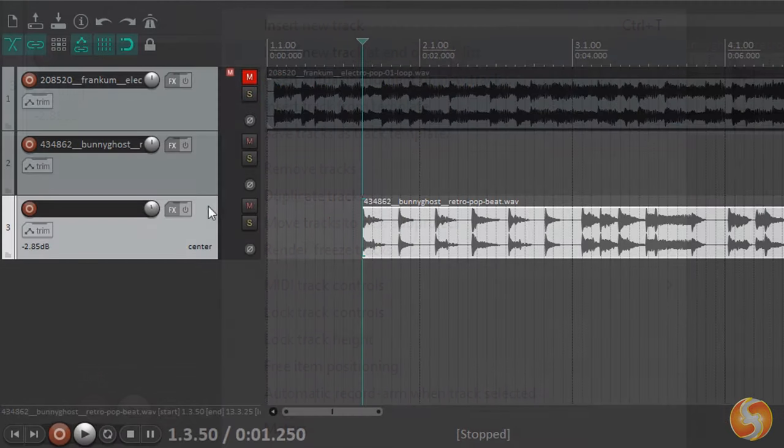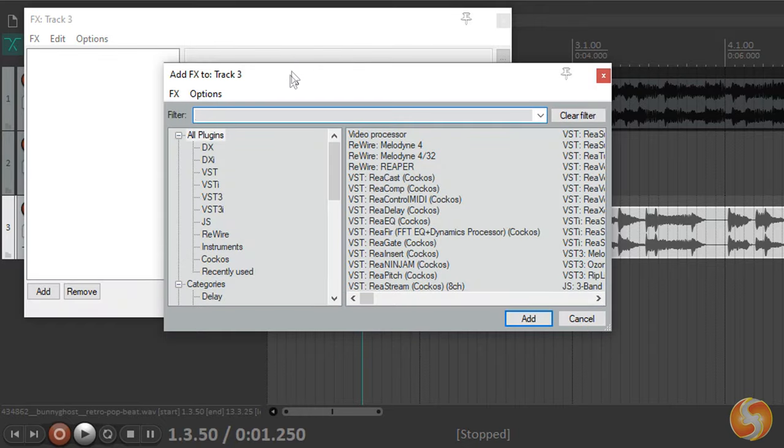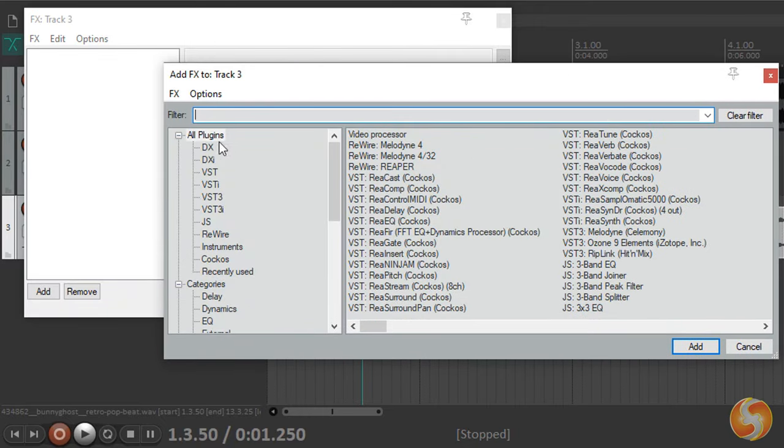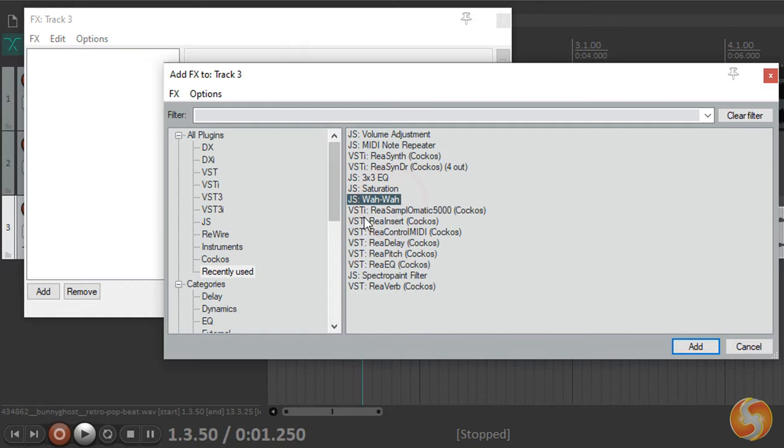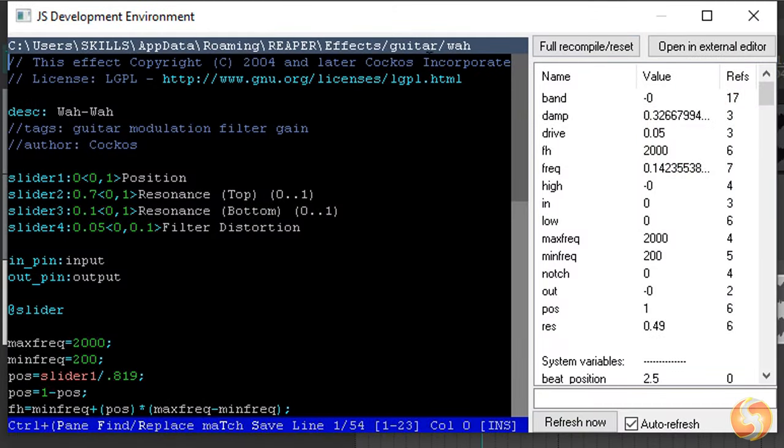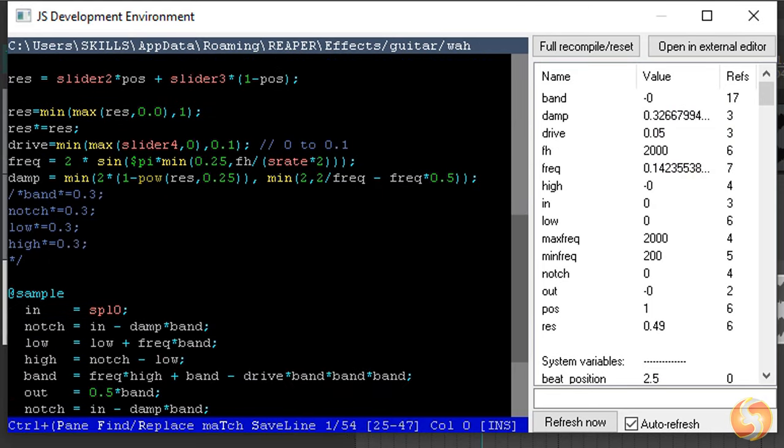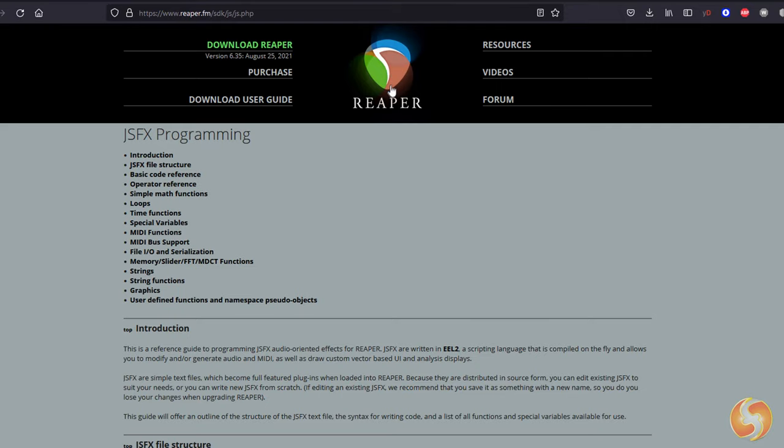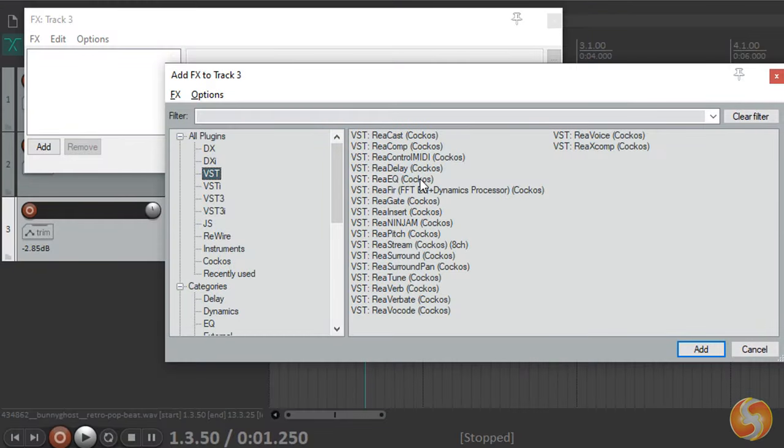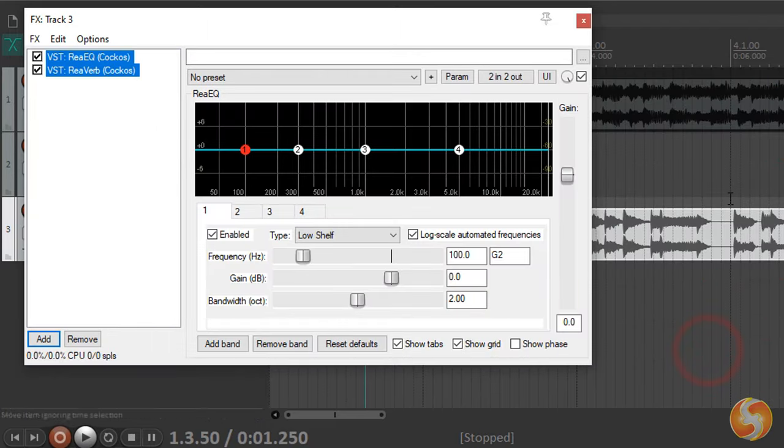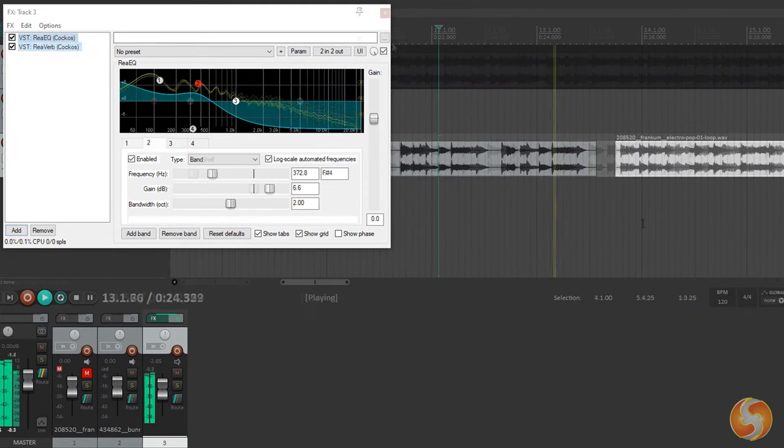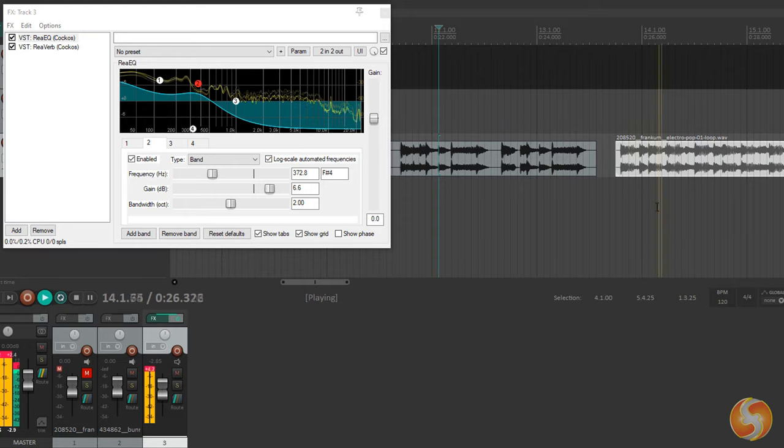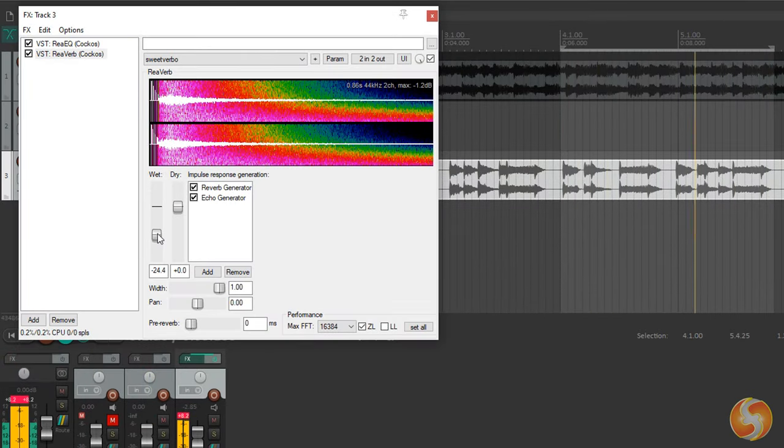To add professional effects, click on the FX button. This list includes VST and JS Jesusonic plug-ins that use an EL2 language to edit sound. You can even create your own effect by coding with this script. Check our video description to learn more. Apply reverb, saturation, pitch, delays and filters with EQ. These effects affect the whole track and can be adjusted with their interface.